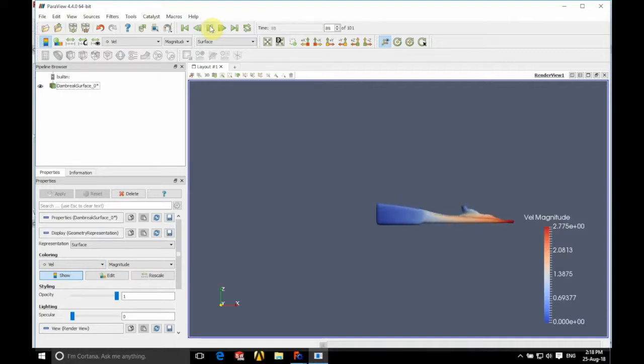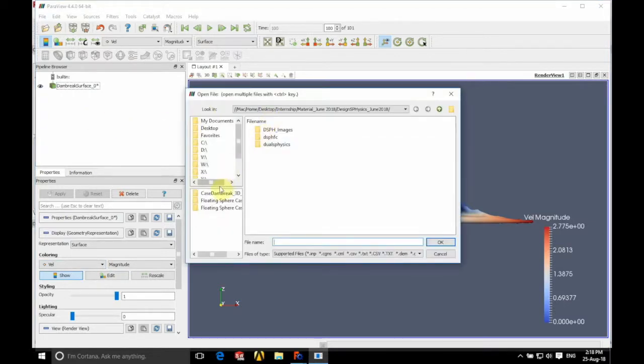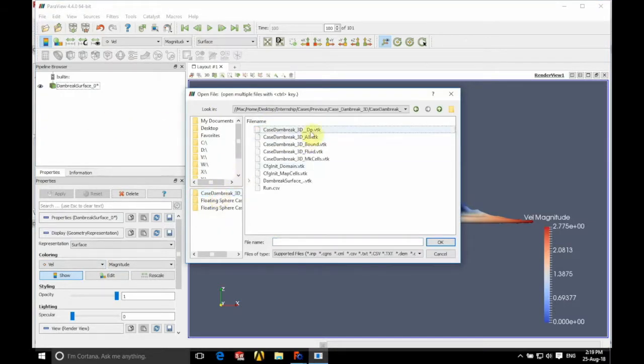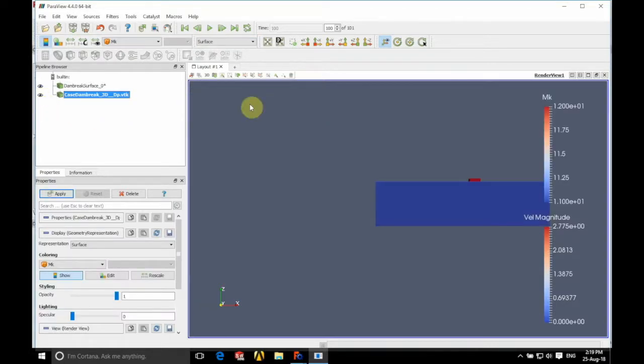And you can see our 3D fluid surface is shown there. What you could also do is go into the case downbrake folder and click on the case downbrake DPVTK. Now if we just change the opacity of that to 0.5